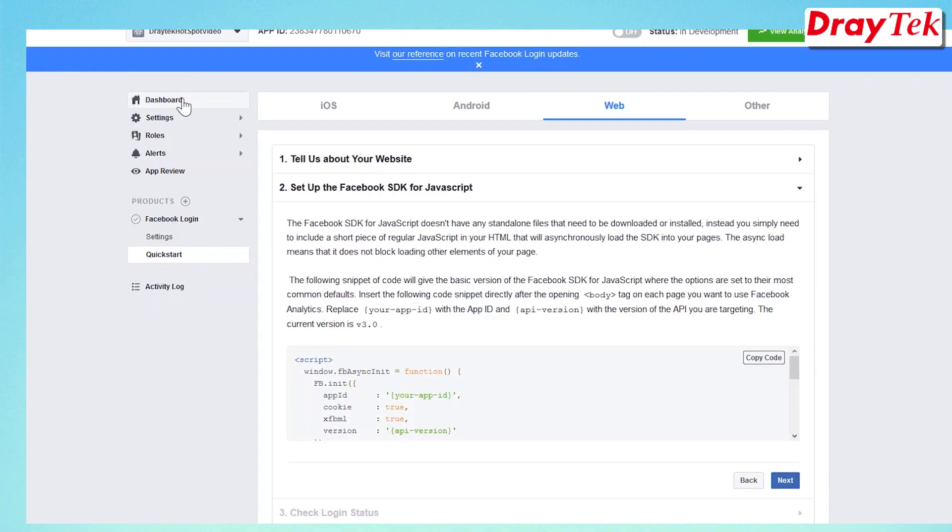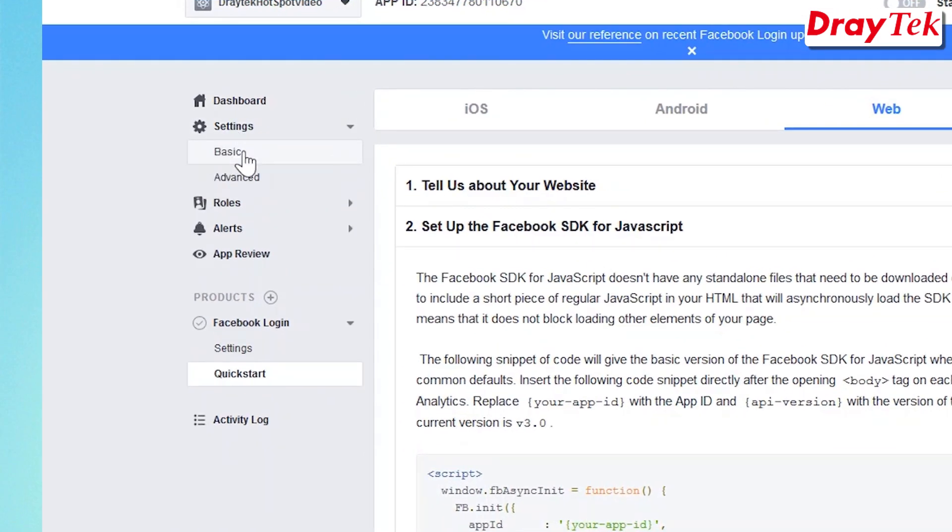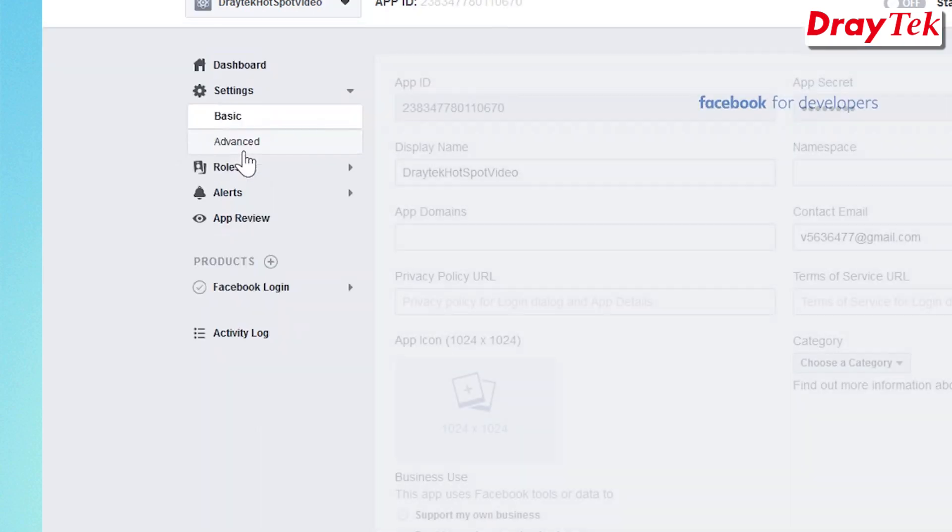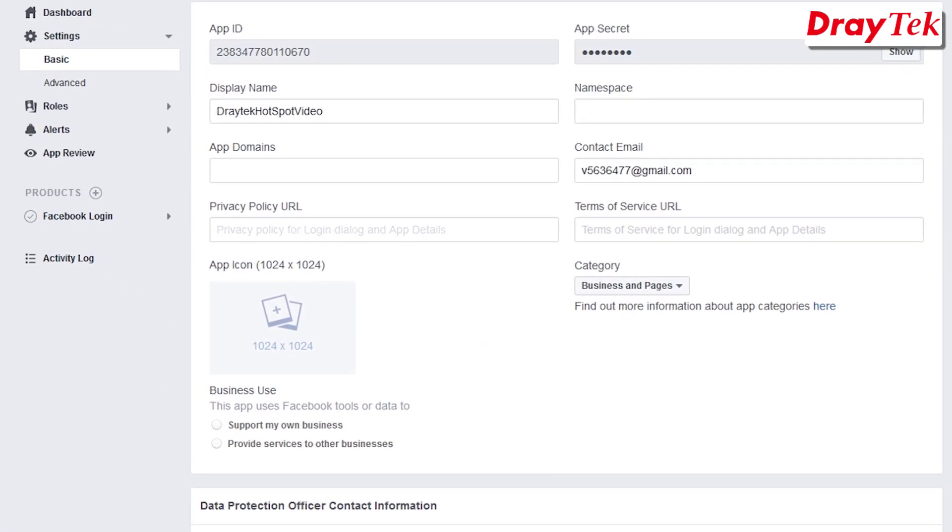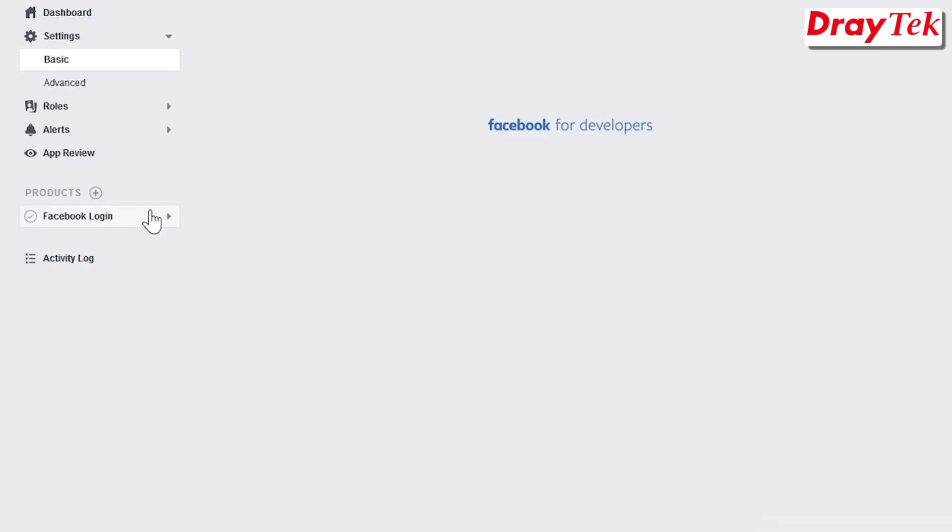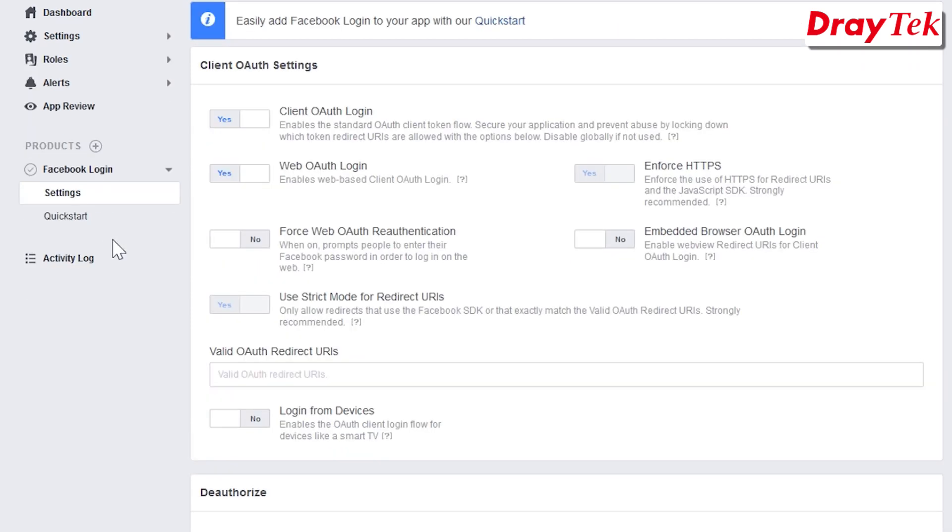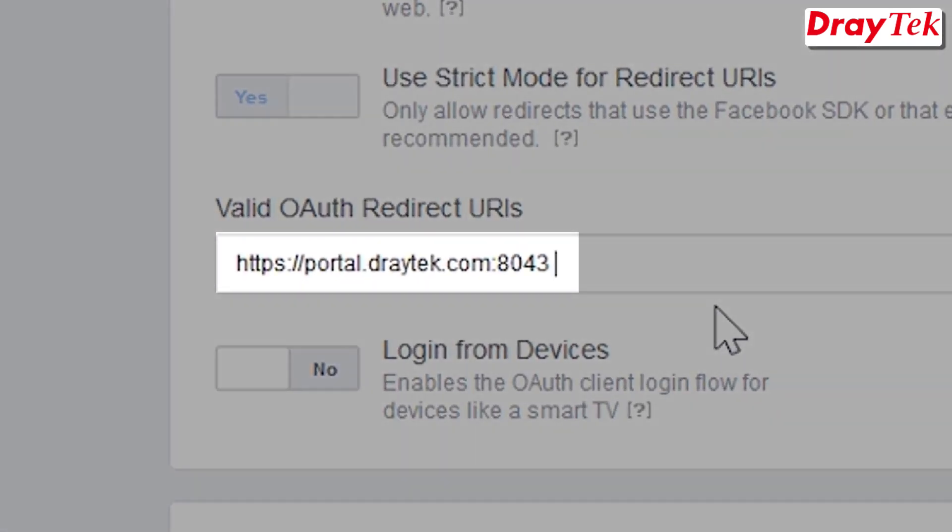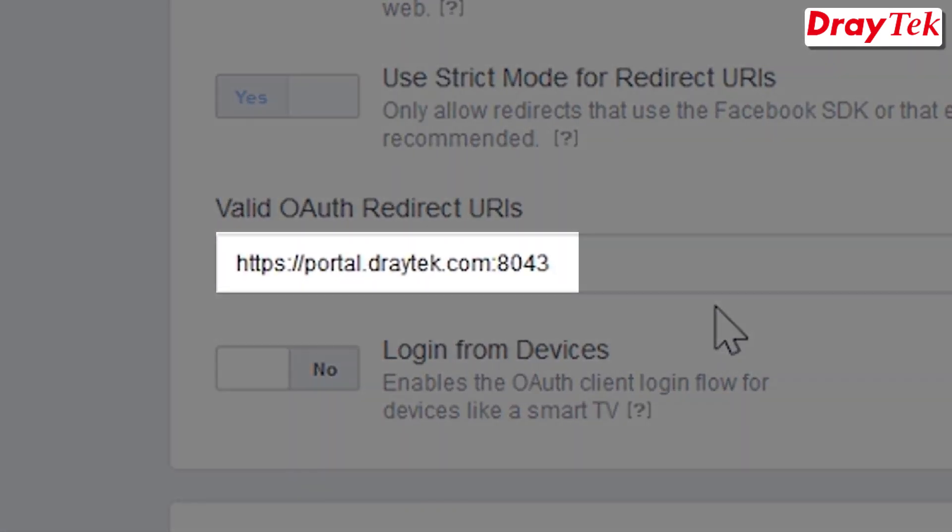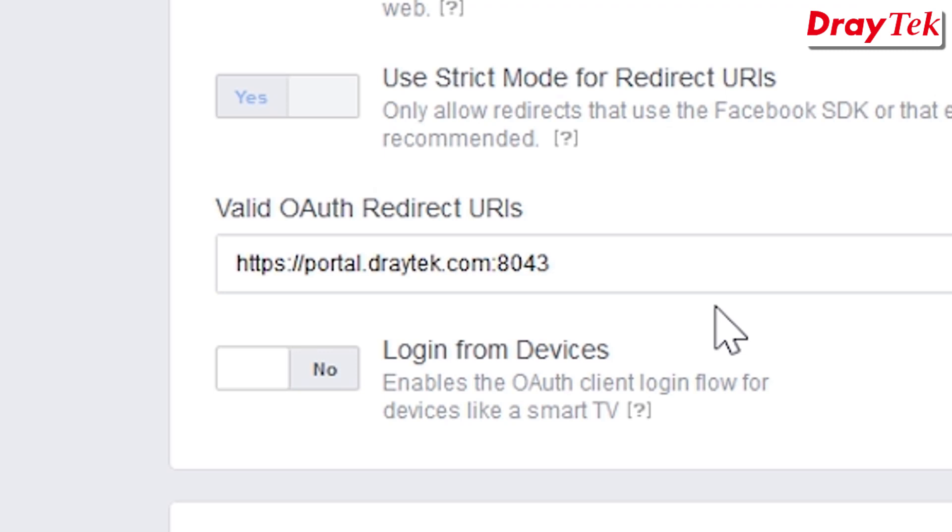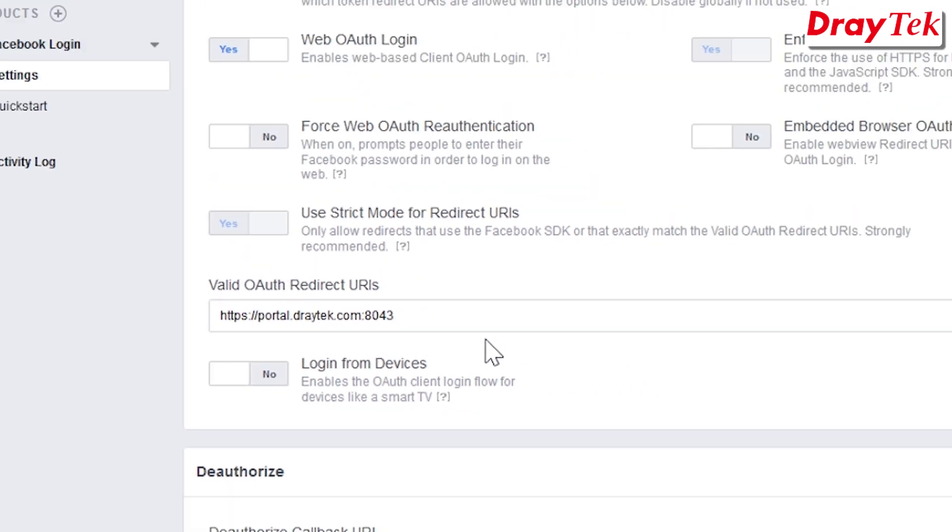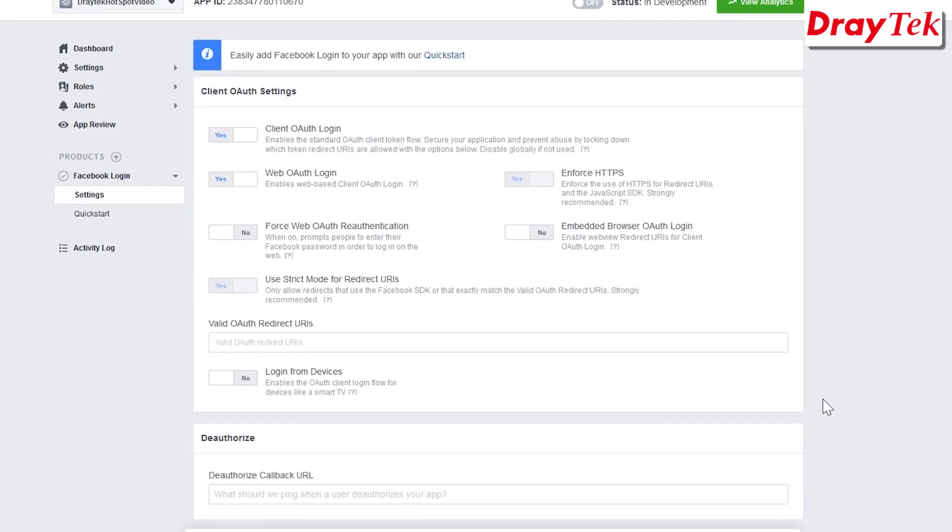Then go to Settings then Basic, enter your available privacy policy URL and click Save Changes. Click your app ID, enter https://portal.draytek.com:8043 in Valid OAuth Redirect URIs at Client OAuth Settings. Then click Save Changes.